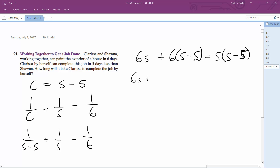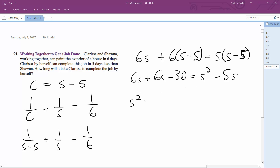So we get 6S plus 6S minus 30, which is equal to S squared minus 5S. Rearranging gives us S squared minus 17S plus 30.